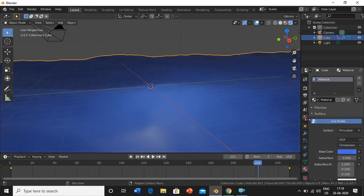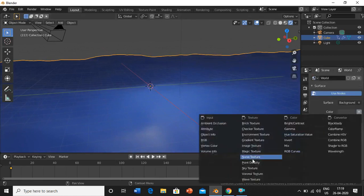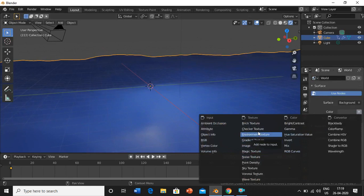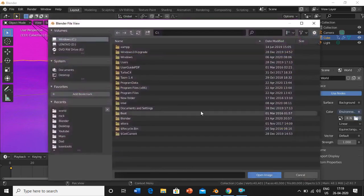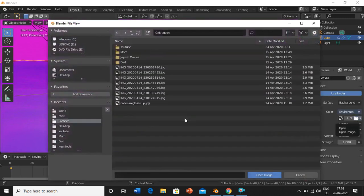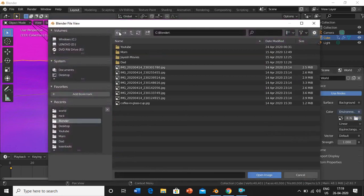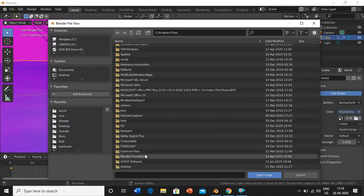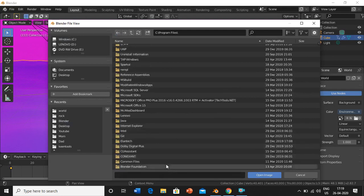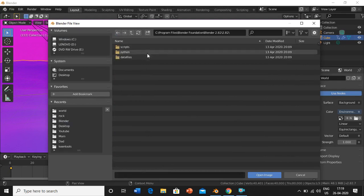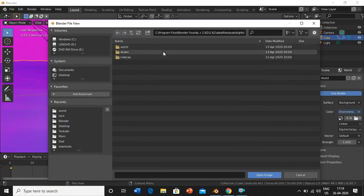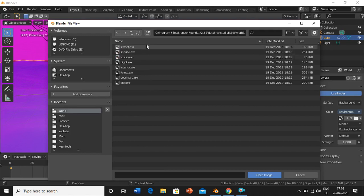Then we'll add an environment. Go into world properties, color, environment texture. I have taught how to add an environment in my previous video. Blender Foundation, Blender 2.8, data files, studio, lights, world, and I'll add one sunrise.